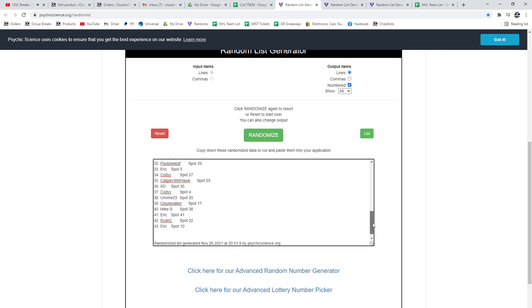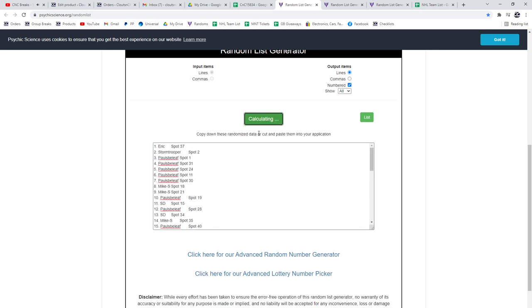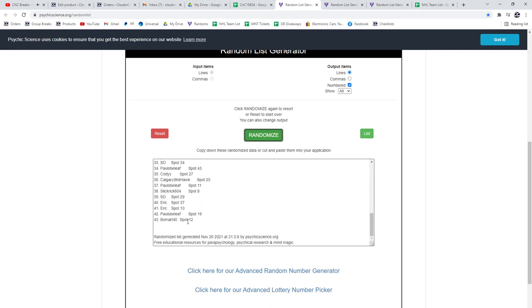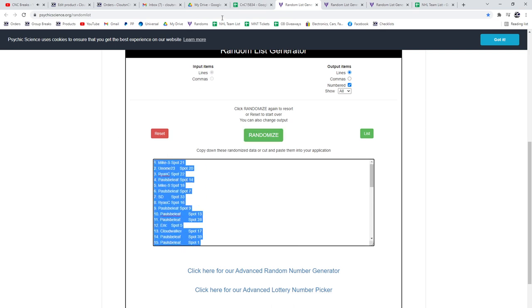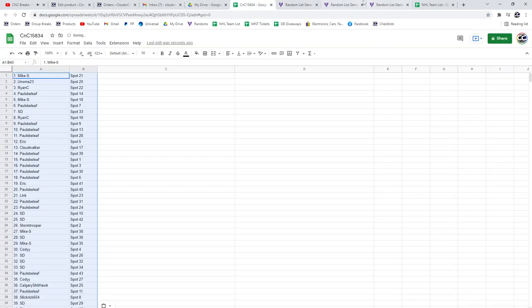Here we go. 15,834. 1, 2, 3. Copy, paste.